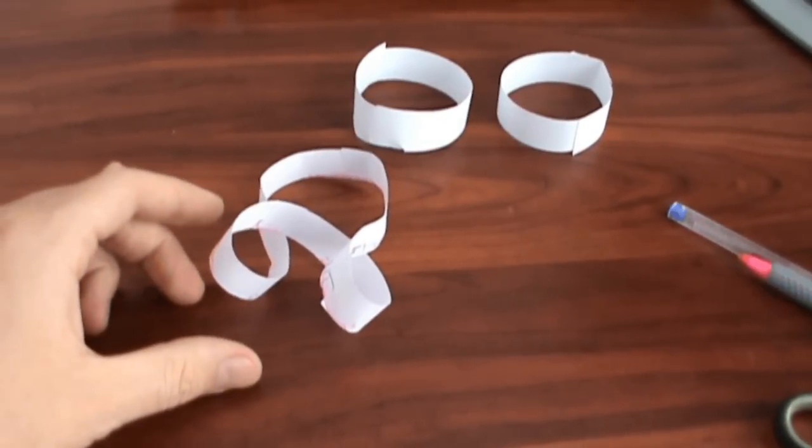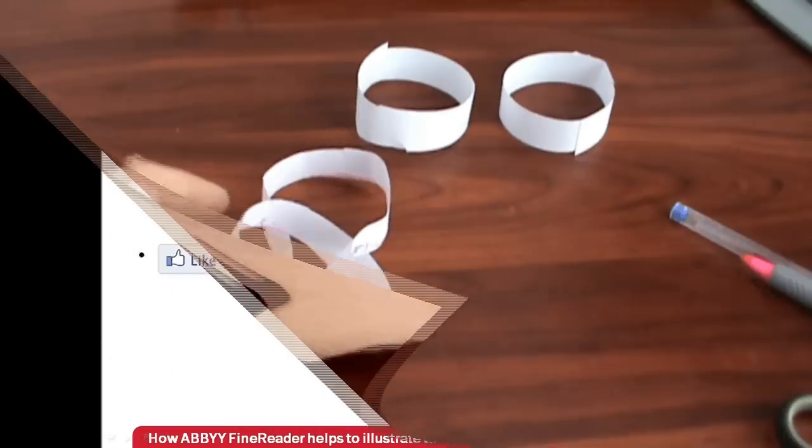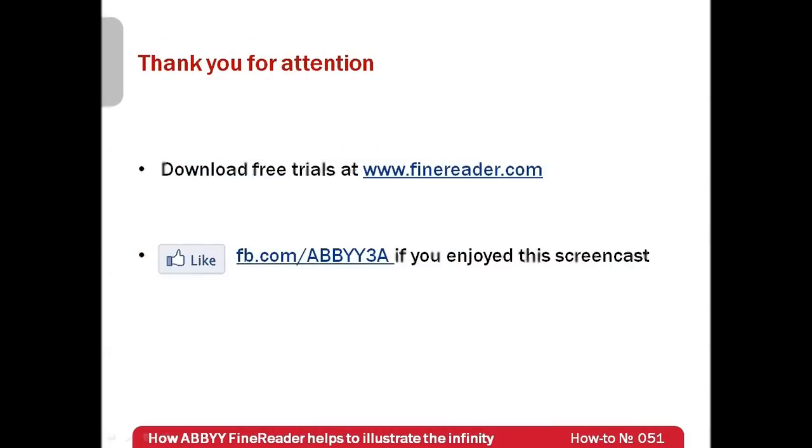Why is it possible? Partially because ABBYY FineReader released valuable paper for our experiments.